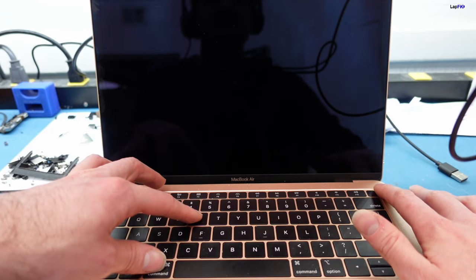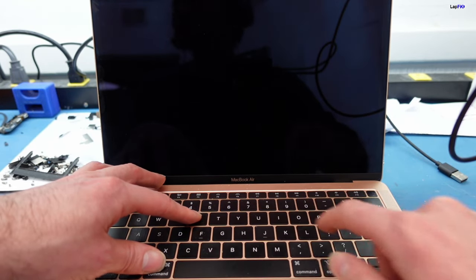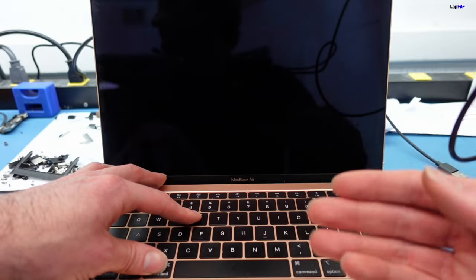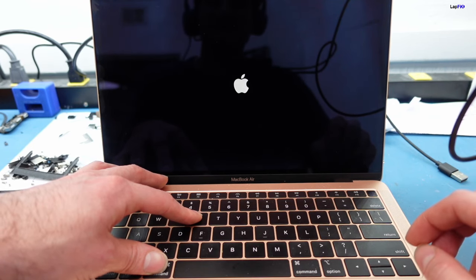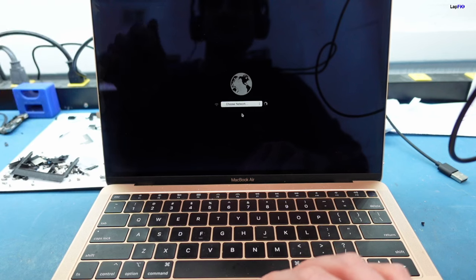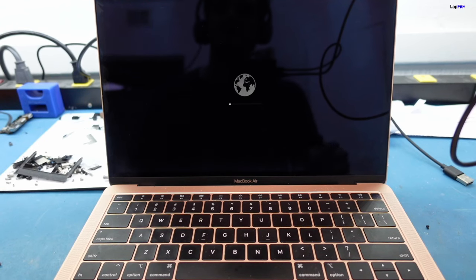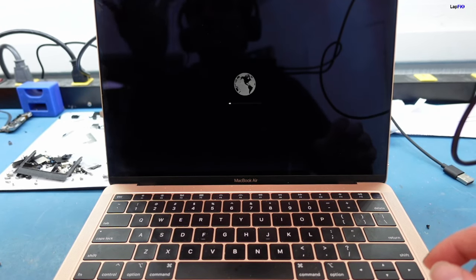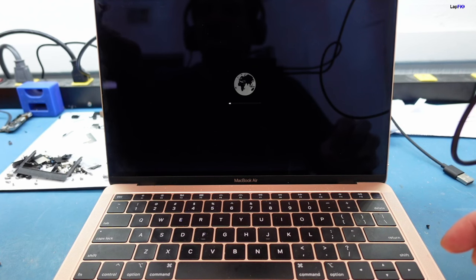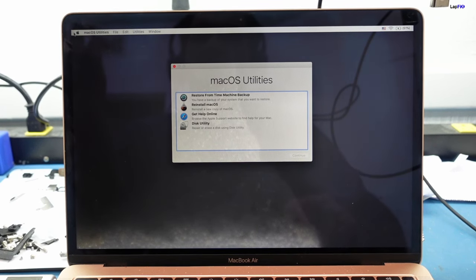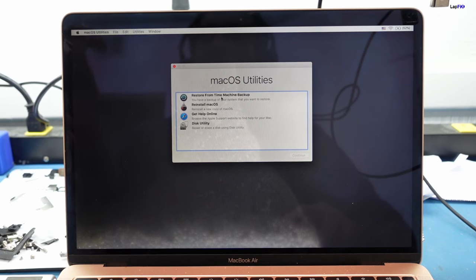Next, we're going to hold Command and R — think of R as Recovery mode. Boot up to that, put in your credentials, and it will go through to Recovery mode. From there we can check if there's a hard drive and what's going on. Once you get to that screen, you'll see the macOS Utilities menu, where you can check for drive problems, or just reinstall macOS.